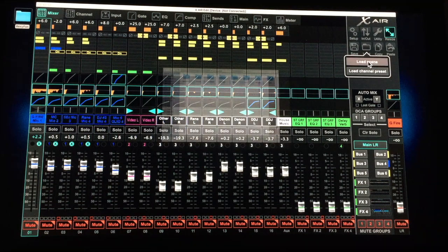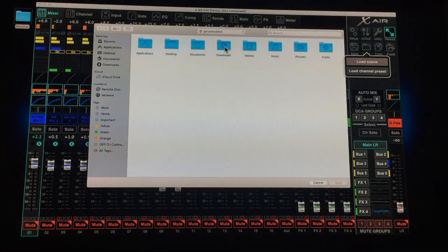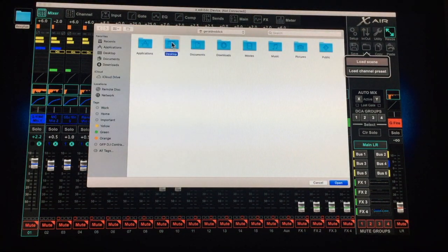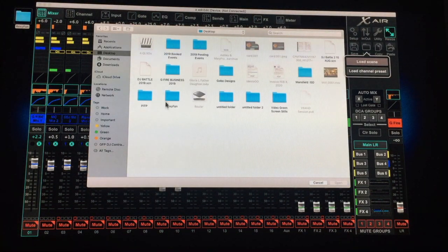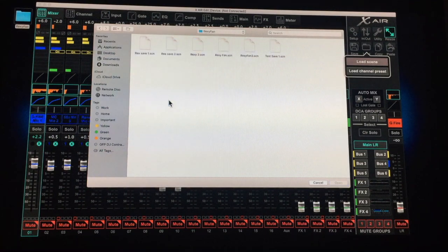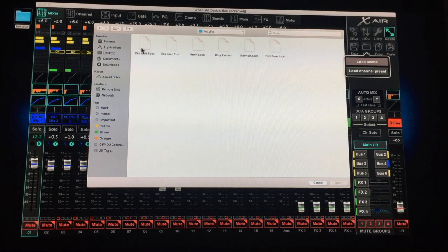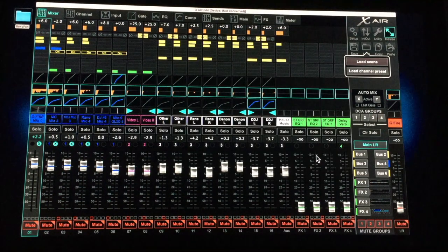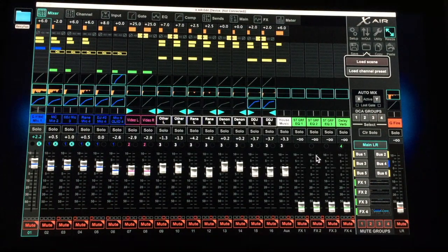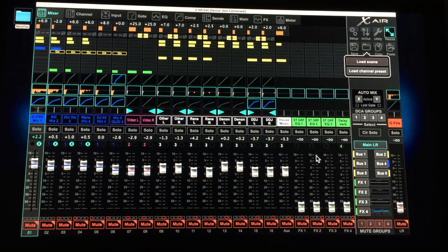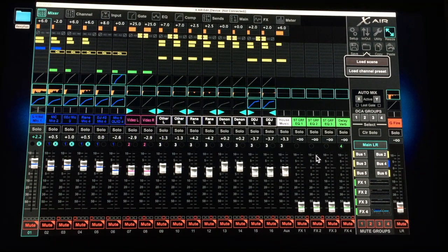Now let's load Rex save one, so you can see the difference. Desktop, RexyFan, Rex save one. And you see the faders changed again. So basically, this is how you save and load a scene.